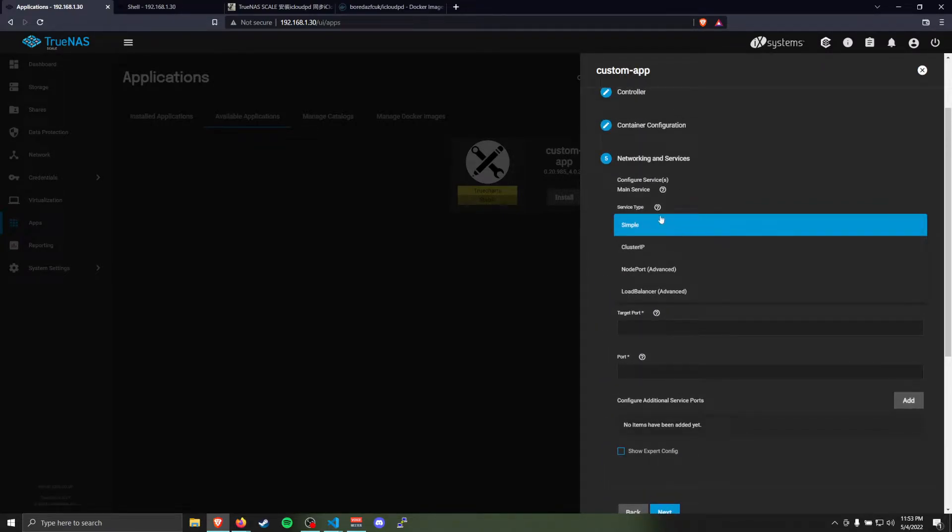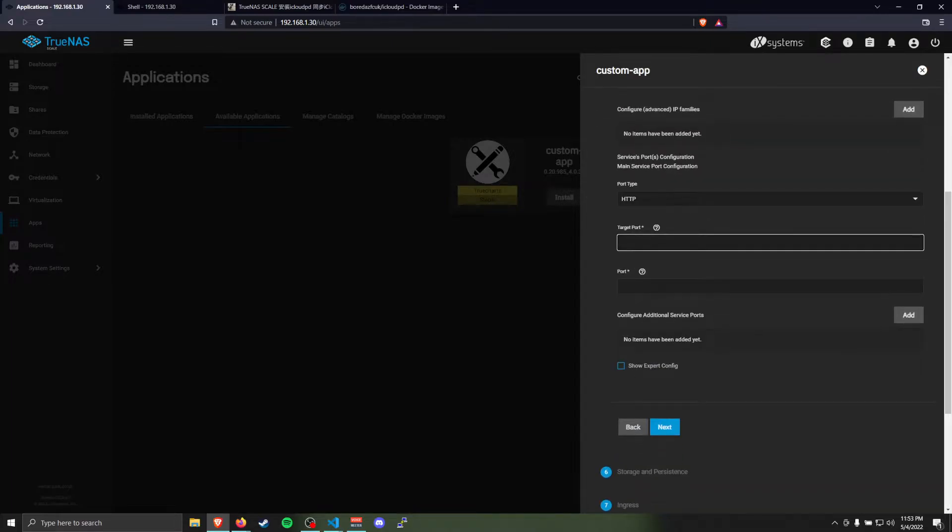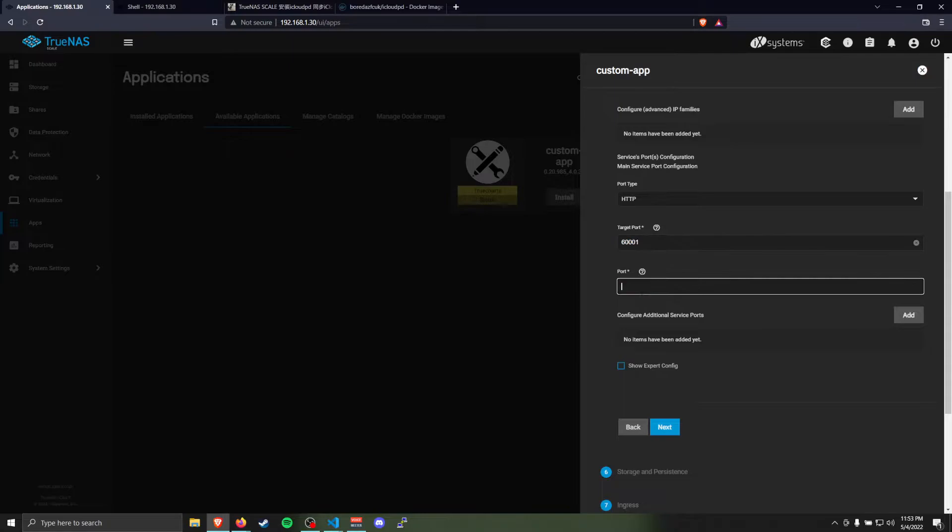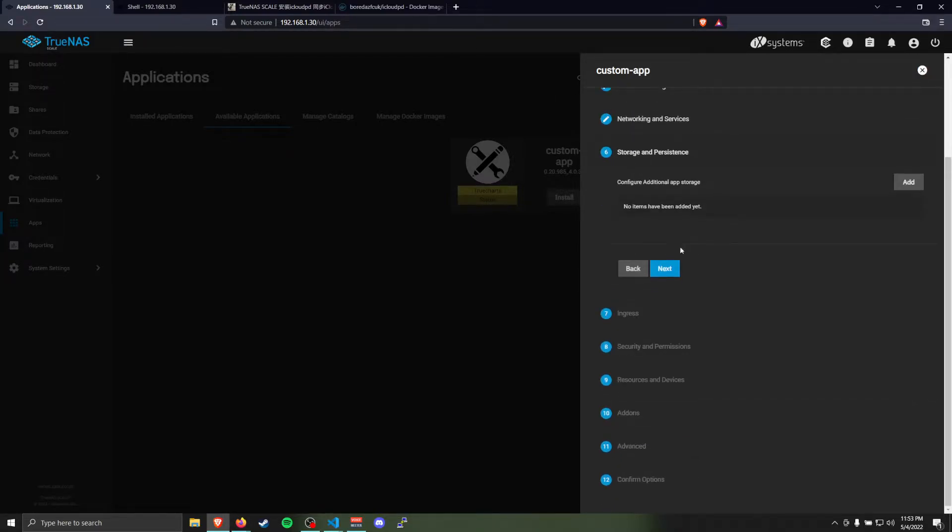We'll go to networking. I think simple would work, but I haven't tried it yet. Just use cluster, I've been using cluster and that works. You have to specify a target port. I would say just choose any port for these that is not currently in use. You don't actually use these ports for this container. It's just here as part of the default config for a custom app.